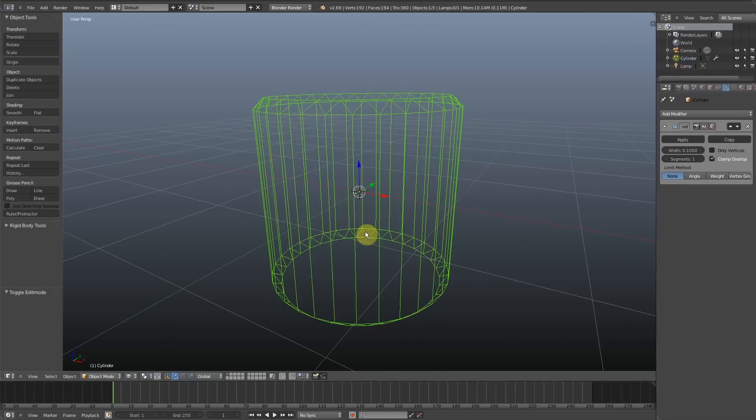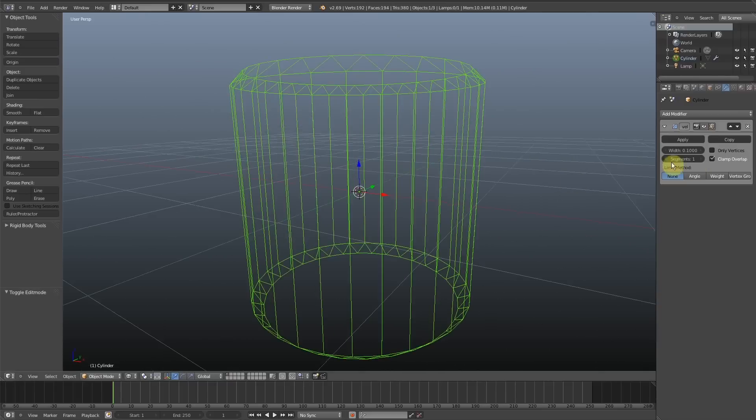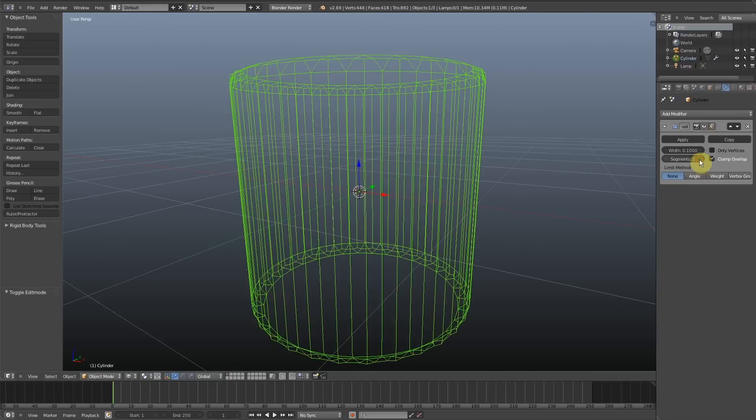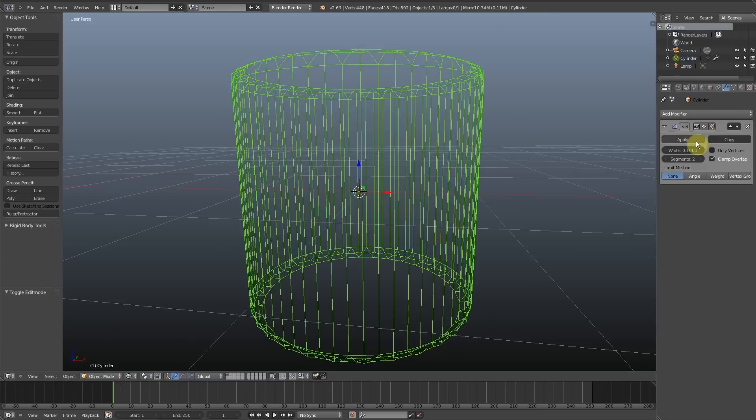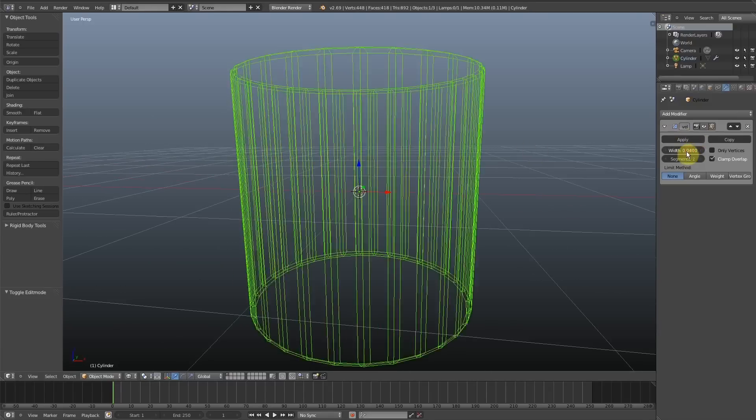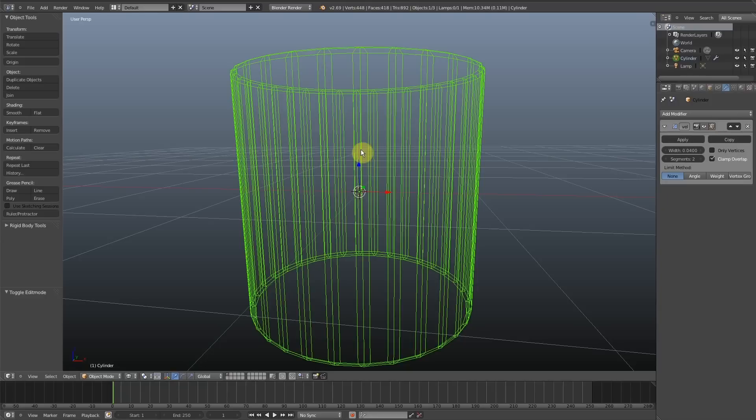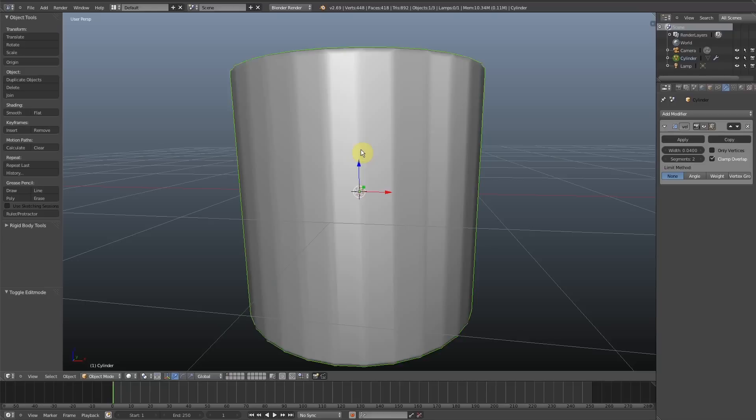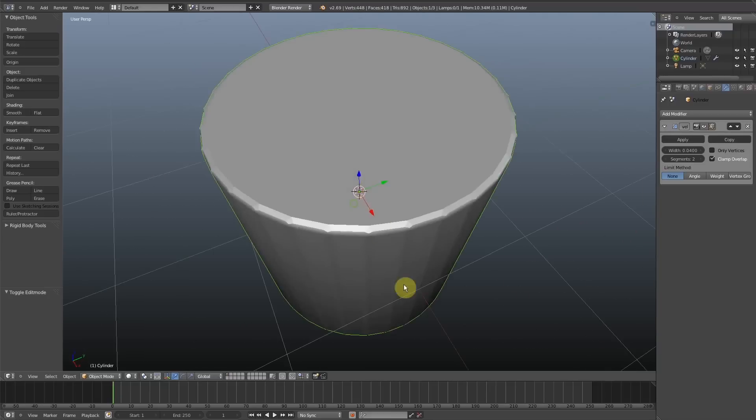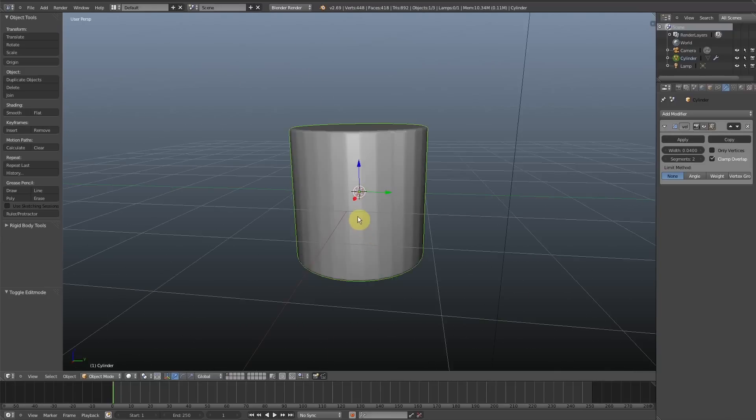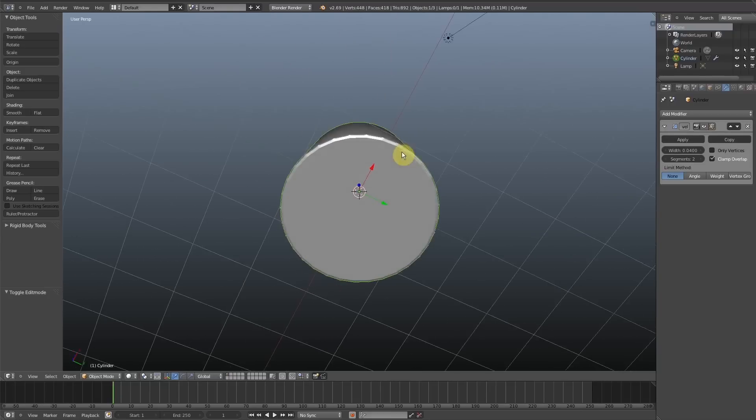What is happening is, if we bump up the segments, every single face on the object, on the cylinder, is being beveled. And what we want to happen is only the ring edge loop of the top and bottom cap of the cylinder. We want that to be bevelled and nothing else. Otherwise we will have this funny kind of effect on the outer side of the cylinder.